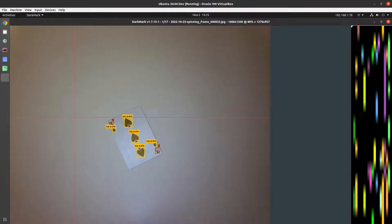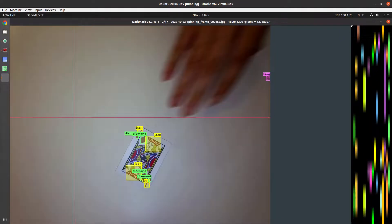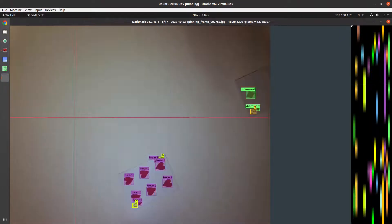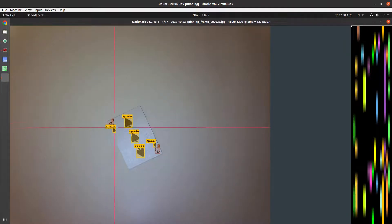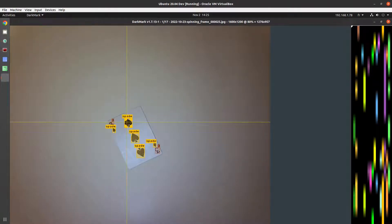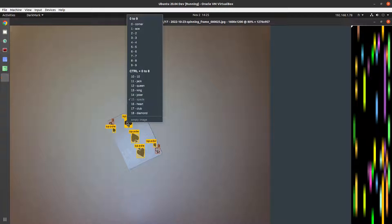So this is the main editor window in DarkMark. I can use the arrow keys to move around. If I press the letter C or enter on the keyboard, it brings up this menu here.